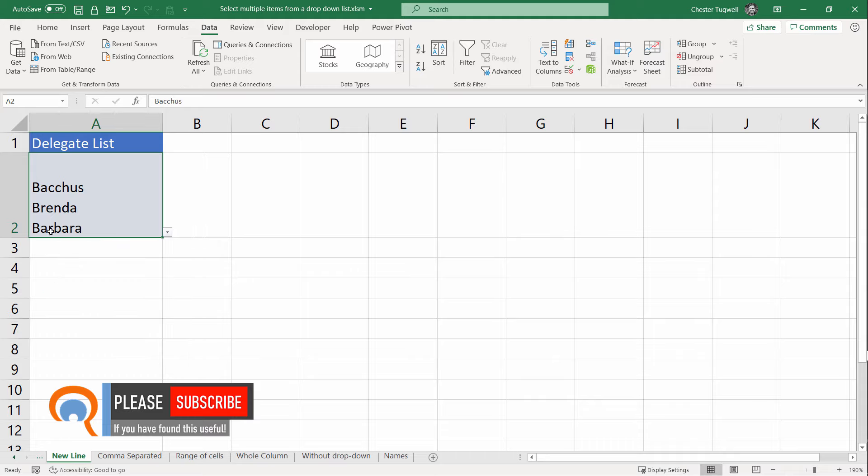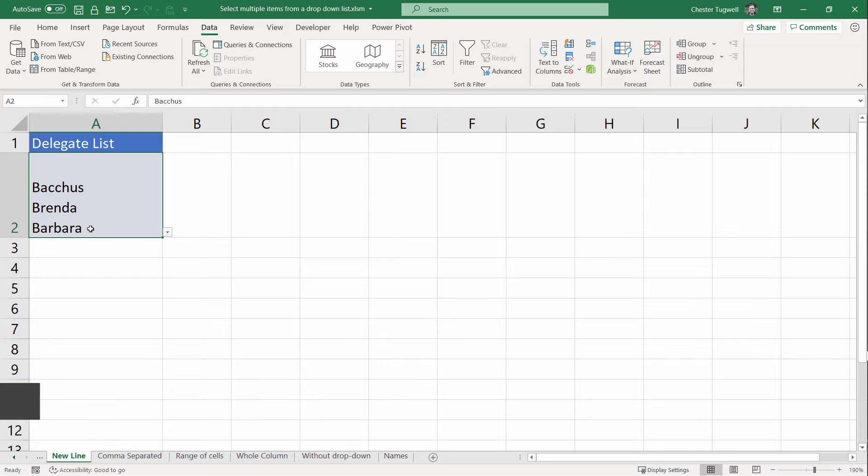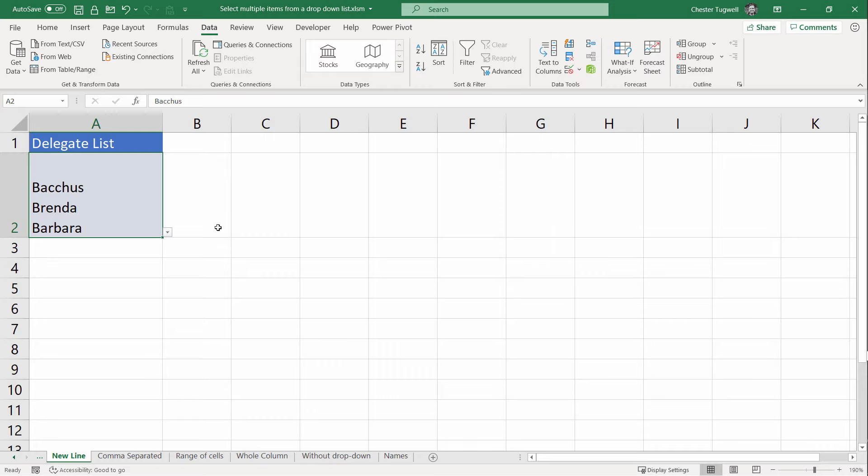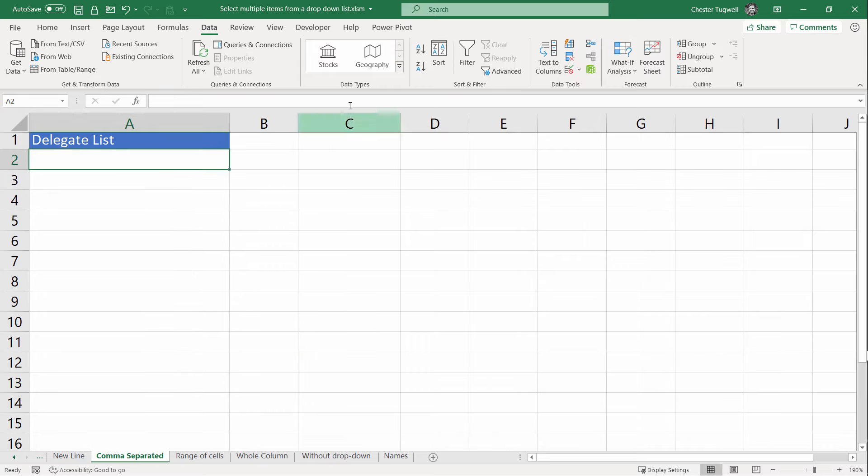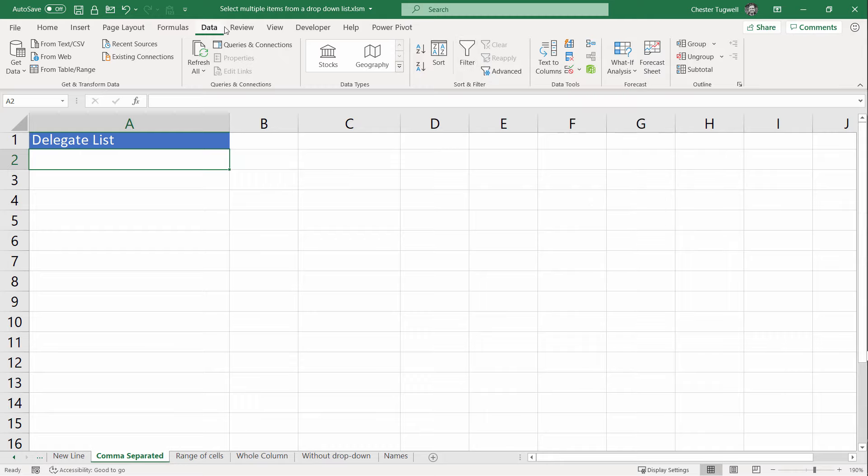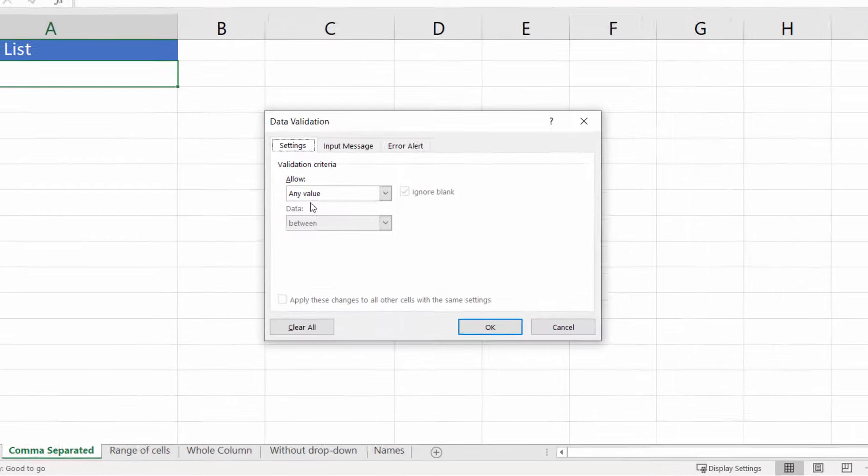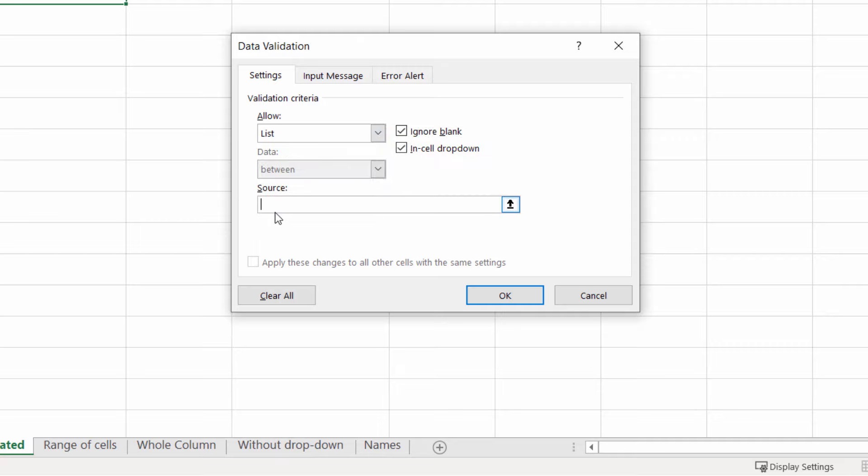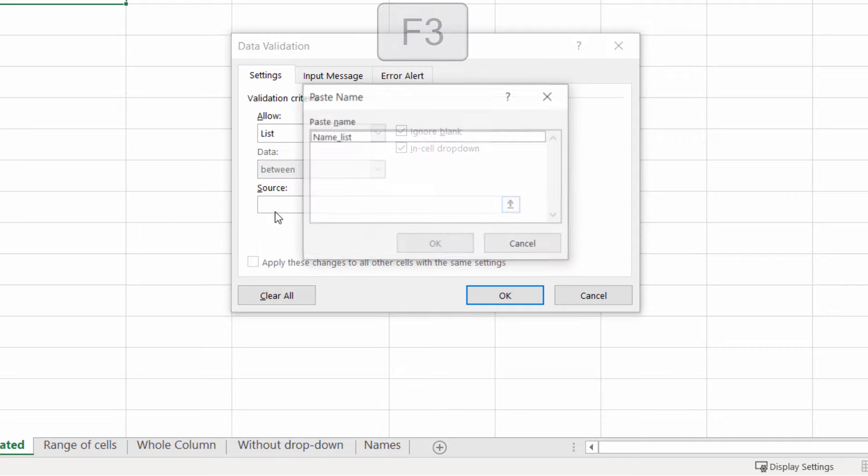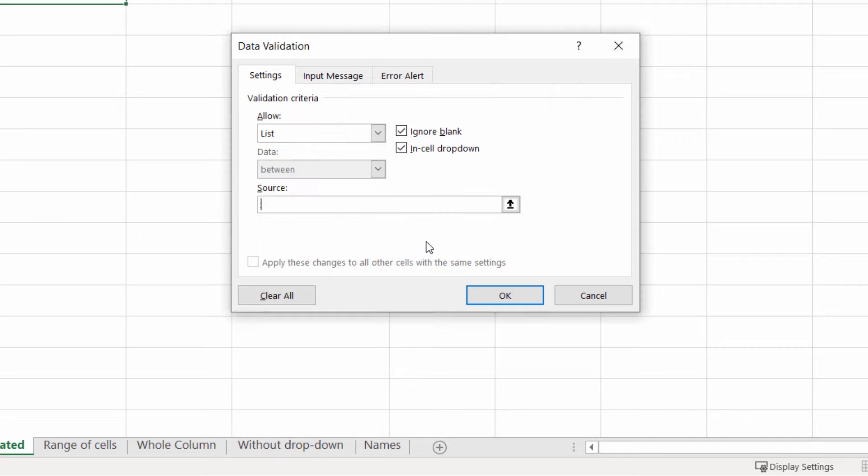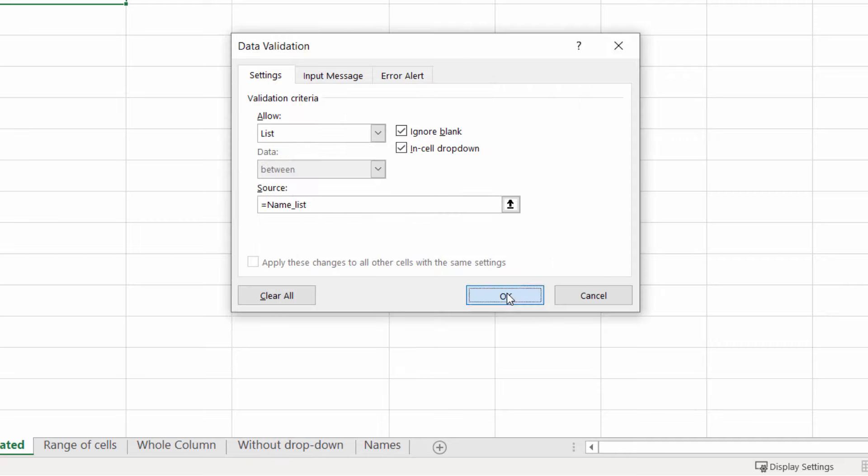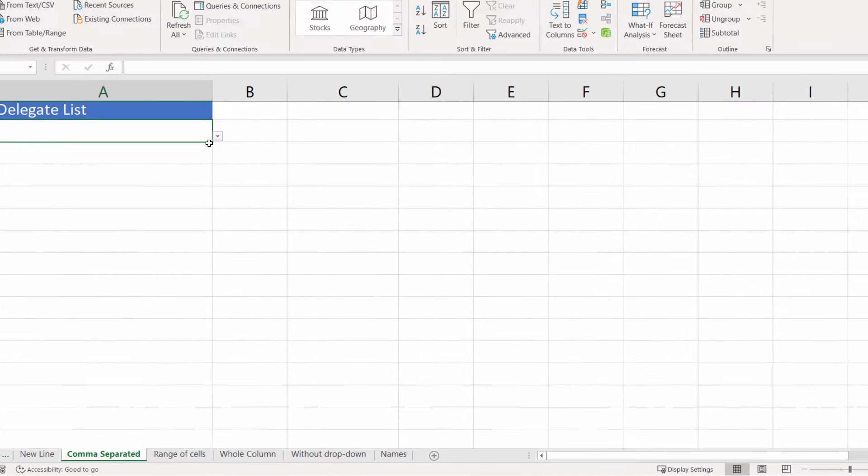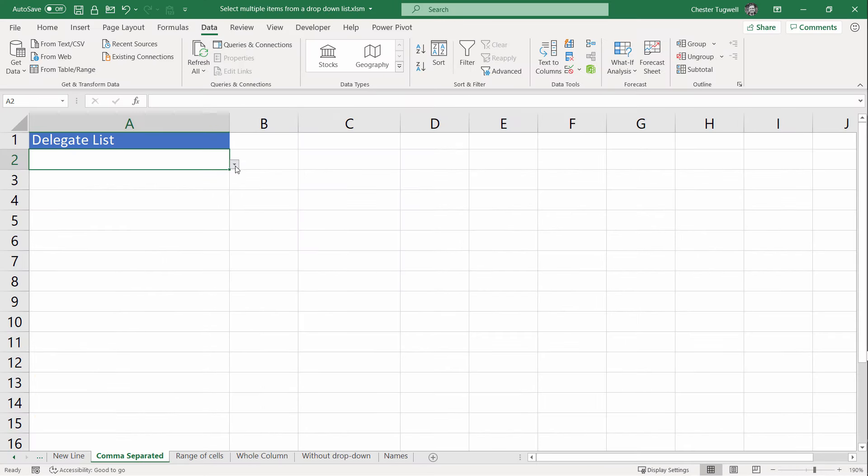In this example, it's piling the names on top of each other, but you might want all the names in a single line separated by commas. Let's see how we can achieve that. I'm going to go to the next sheet. What I'm going to do is create the drop-down list: Data tab, Data Validation, List. Press F3 and paste in name_list. Click OK. Now I have my drop-down list.